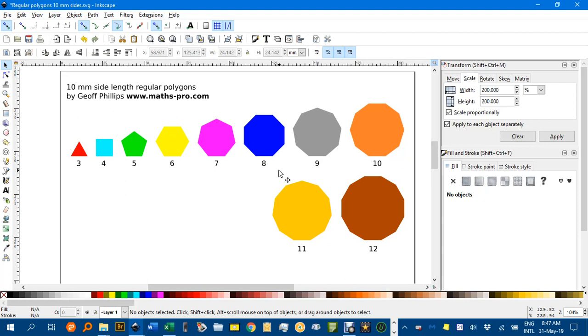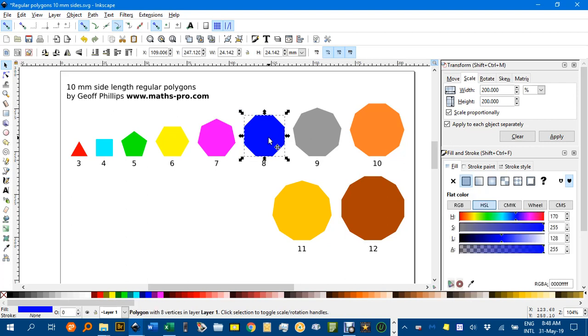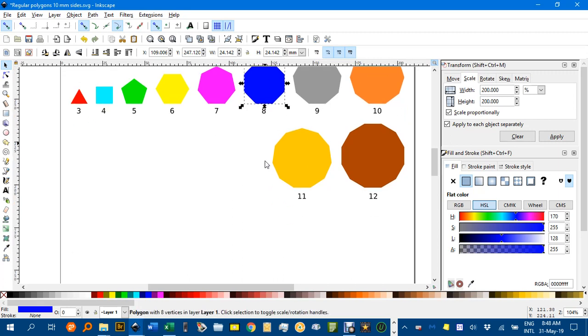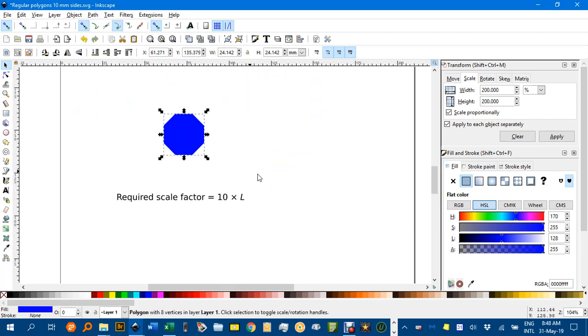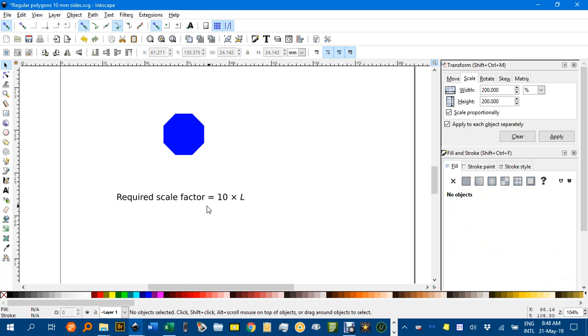to create regular polygons of any side length. So say you wanted an octagon—this one is 10mm side length as I said—but you wanted a 20. Well, CTRL-C, let's scroll down here, and CTRL-V. I've got a reminder here,